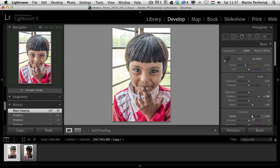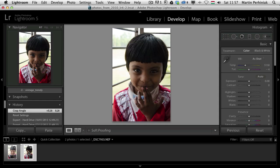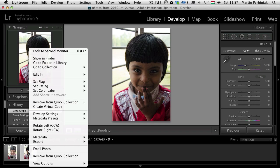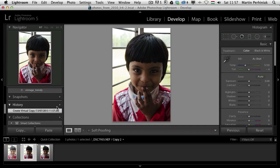Maybe we can add a bit of clarity to this version. I'm going to select again the original one, right click on it, and again choose create virtual copy.